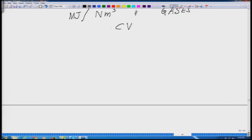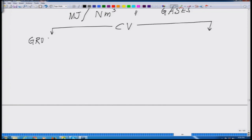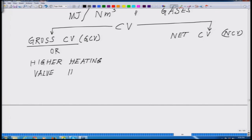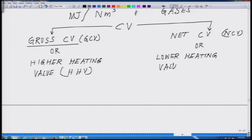One is called gross calorific value (GCV), and the other is called net calorific value (NCV). GCV is also called higher heating value (HHV), whereas the net calorific value is also called lower heating value (LHV). Now, what is the difference between the two?